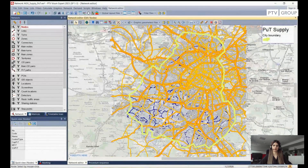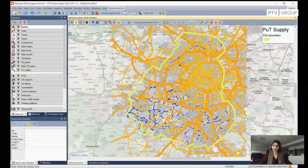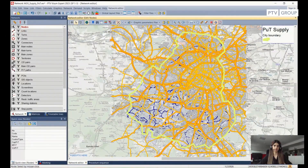I have already a network prepared and I will be sharing my screen now. What you can see on the screen is the network of Paris, which is prepared using the Model2Go functionality of PTV Group. Right now, I have enabled links and I have also enabled zones.